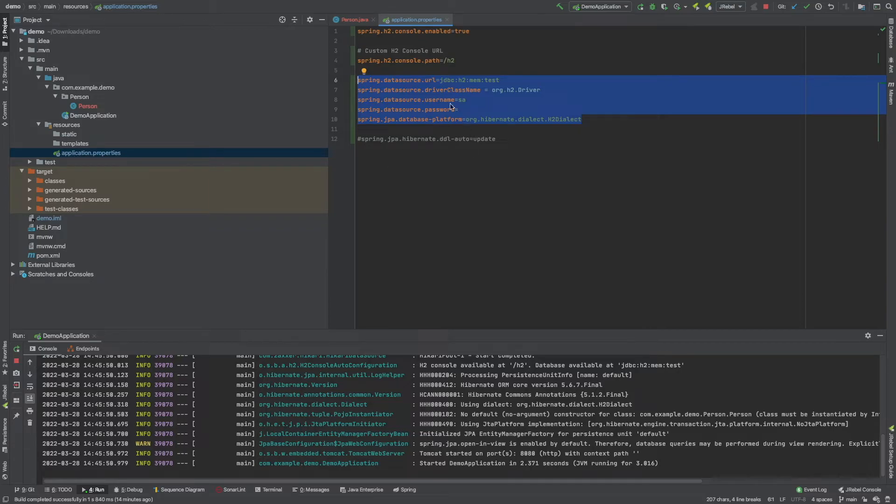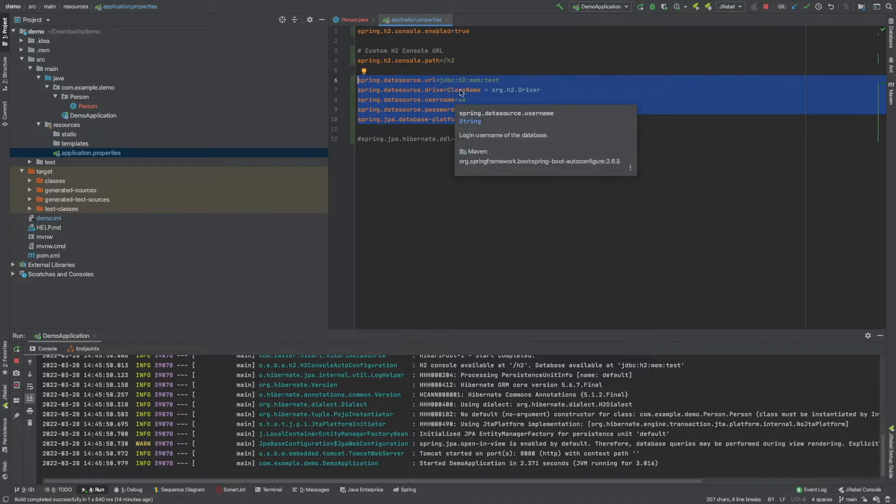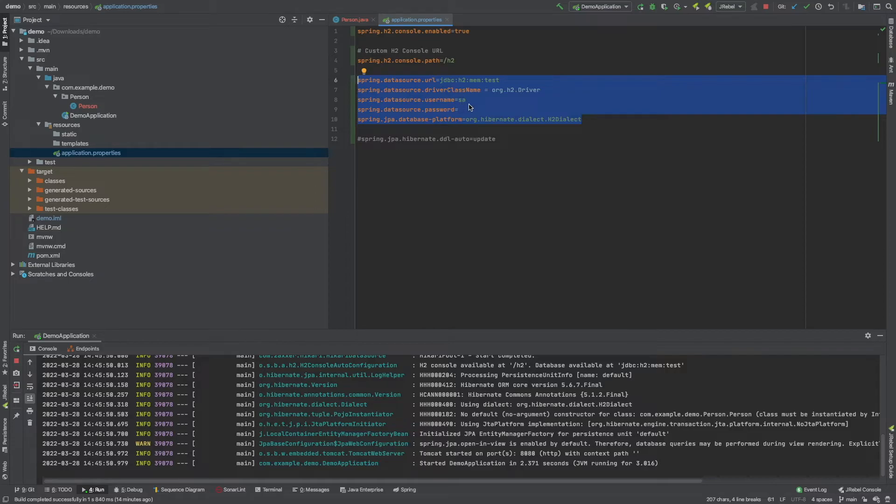So I've told Spring Boot within this application.properties file that I'm going to be using an H2 database. I've told them about the driver. I've told them about the username and the password, which is nothing, and the type of SQL dialect, which is H2.